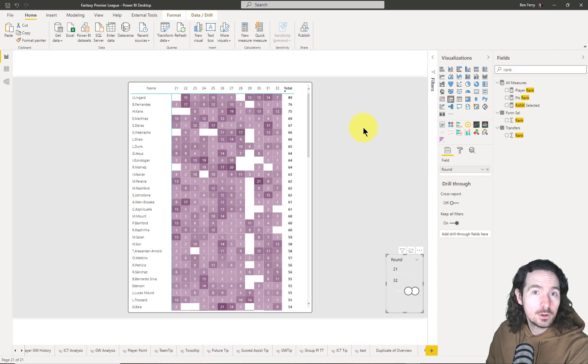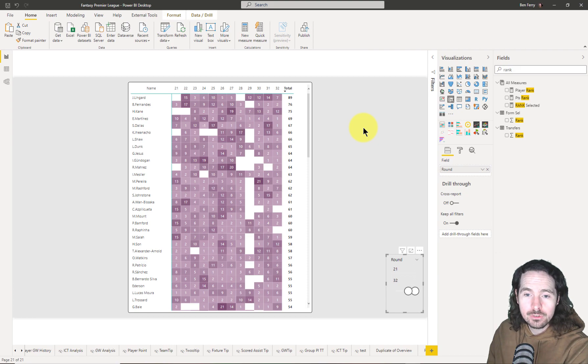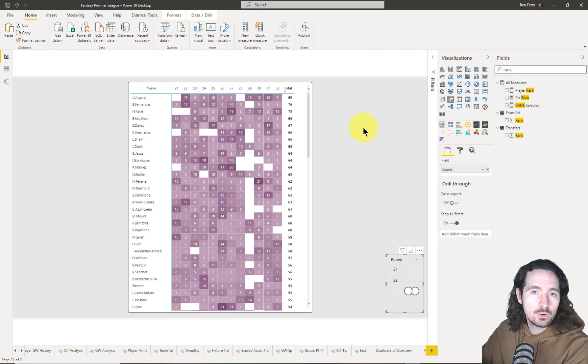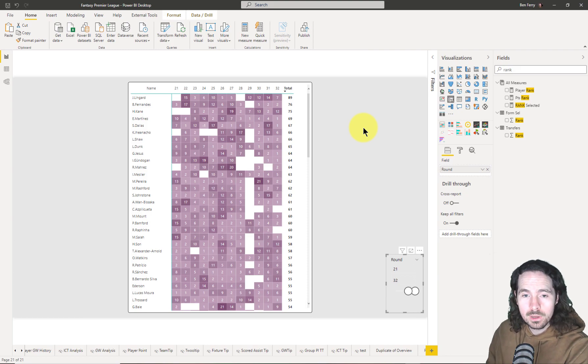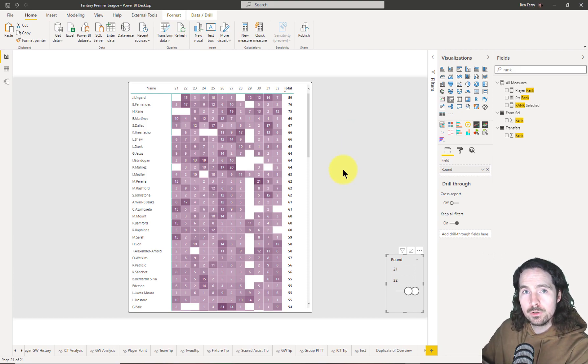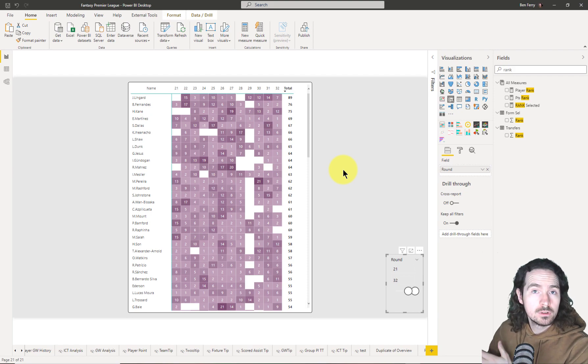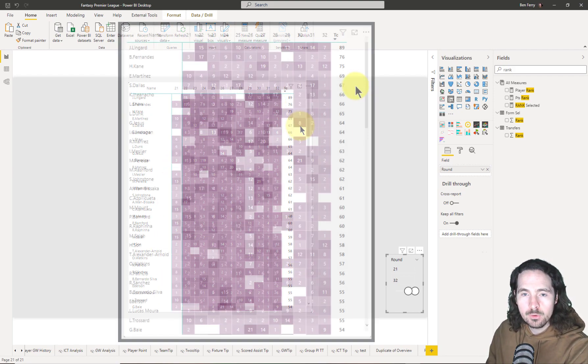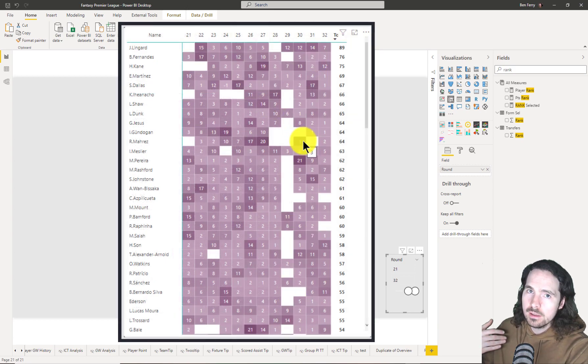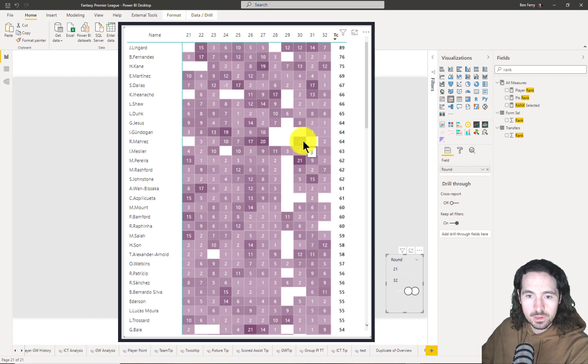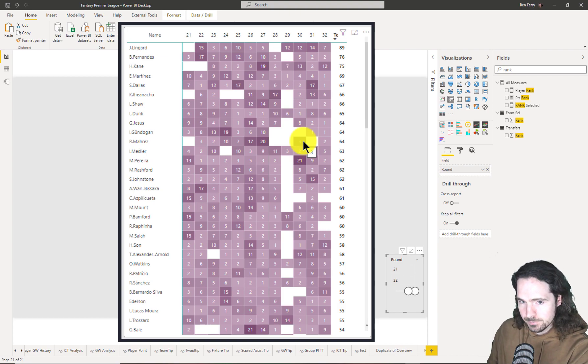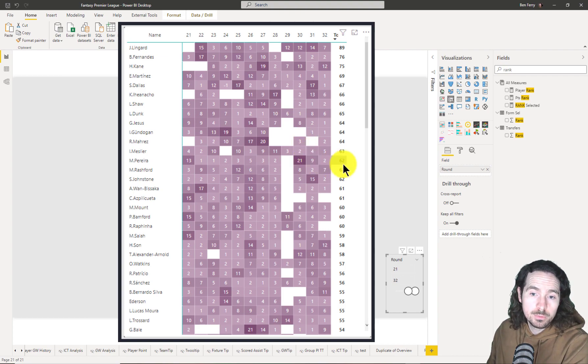Hello, I want to look at conditional formatting in this video and have a quick look at how we can change it so that instead of formatting across the entire group of data, we can instead format within the rows. What I mean is this: we have here a bunch of data and we have points scored by every single player across multiple weeks.